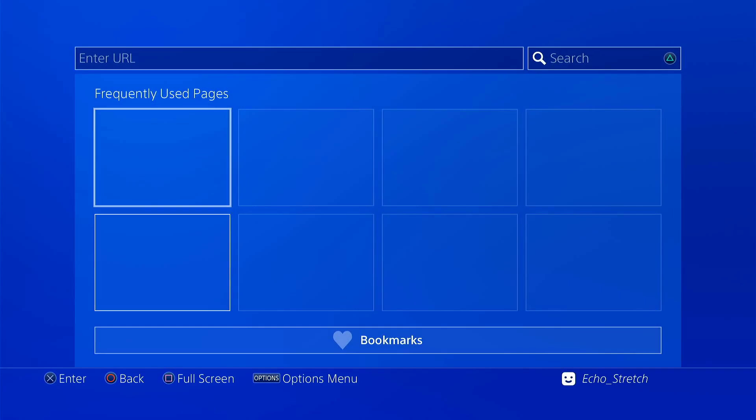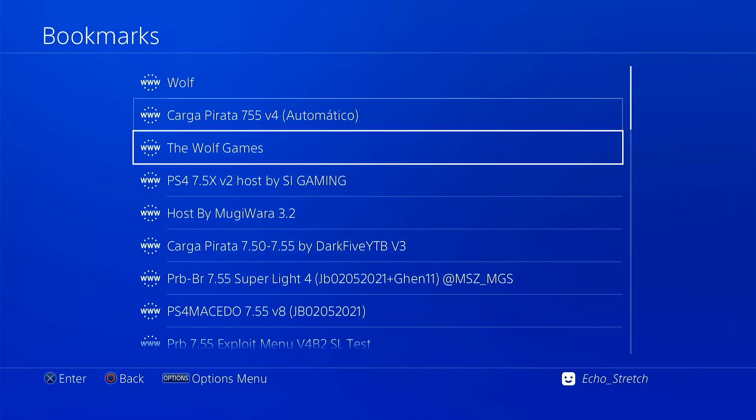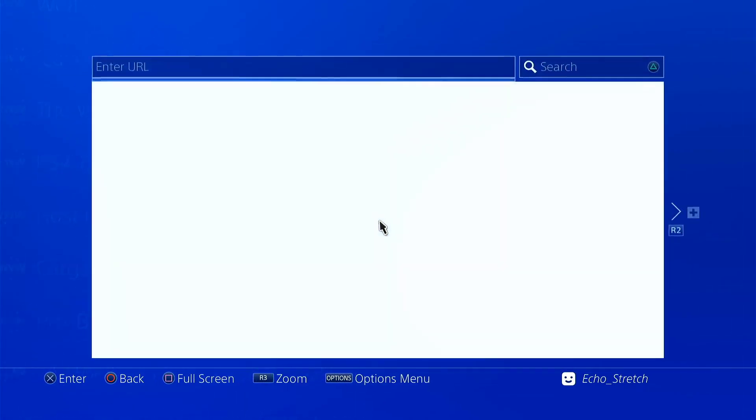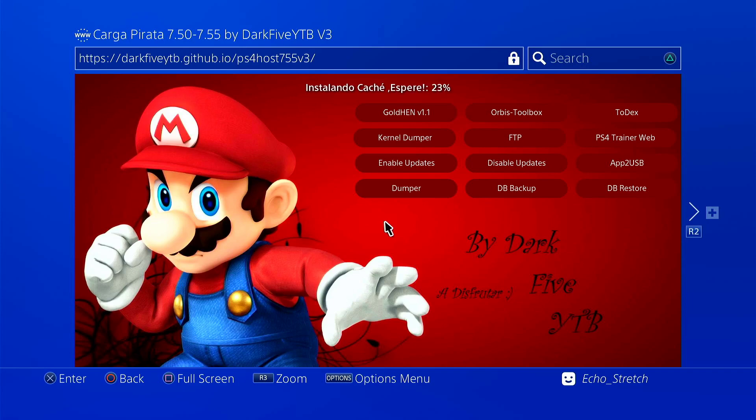Okay, now that's done, we can go to our bookmarks, and I have it right here, version 3. Go ahead and launch it. It should only take a few moments here to install the cache.